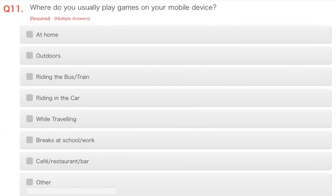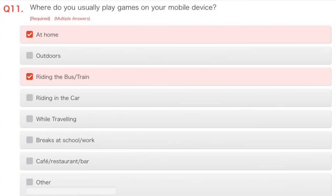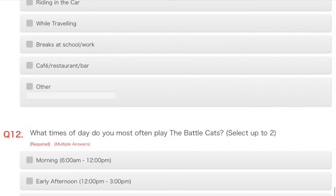Where do you usually play games on your mobile device? At home? Outdoors? No! Heaven forbid! Oh, wait. Pokemon Go. Riding the bus, train, yeah, again, Pokemon Go. Riding in the car, again, Pokemon Go. While travelling, Pokemon Go. Breaks at school work, Pokemon Go. Cafe, restaurant, bar, oh no, I'll never go to those places, I have no money. I'm going to choose at home, riding on bus train, I guess. Yes, I'll go outdoors, just for Pokemon Go.